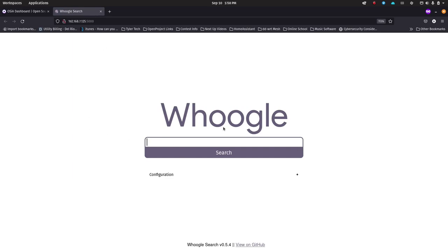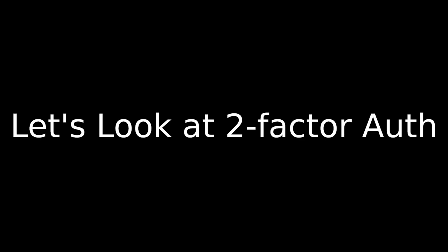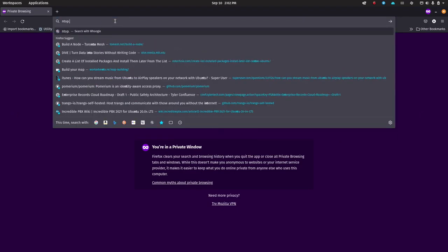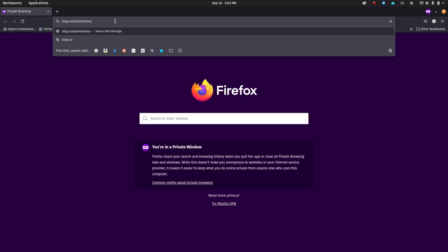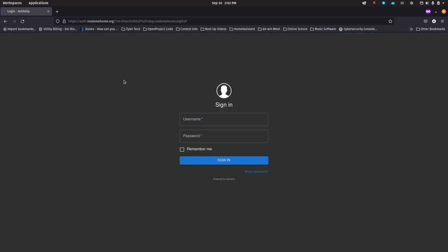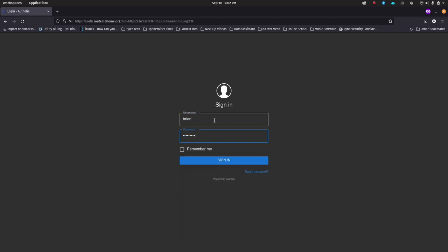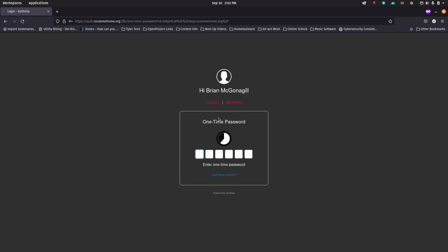Now let's say somebody got to here and said I'm going to do searches — I'm already authenticated. But I could change this to be two-factor authentication for Google Search and then they would have a hard time getting to that search screen. I've opened up a new window and I'm going to go to intop.routemehome.org. You can see I get the Authelia prompt; I'll start to log in and you'll see that I now get a two-factor authentication request. For Intop I've set up two-factor authentication.